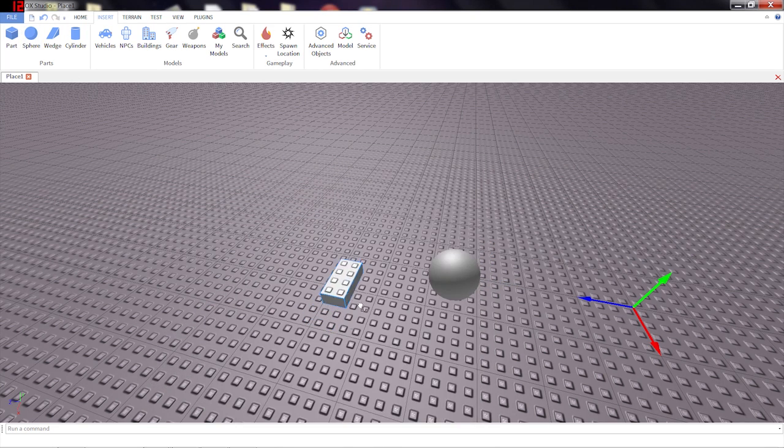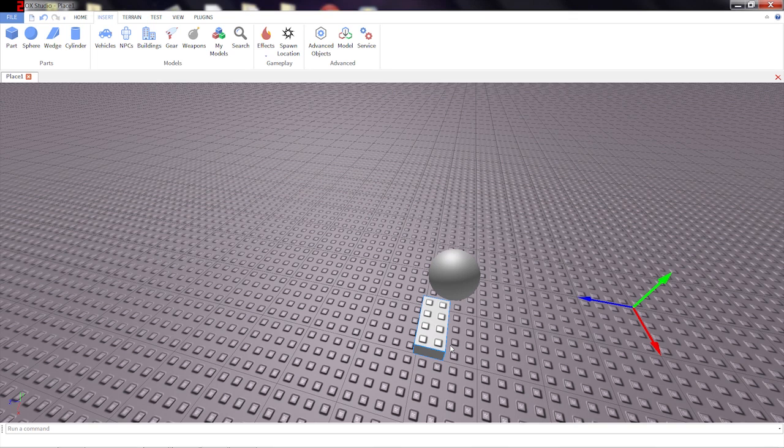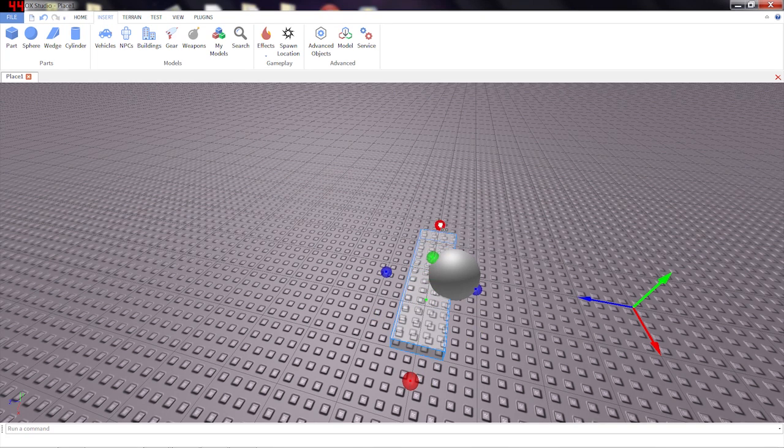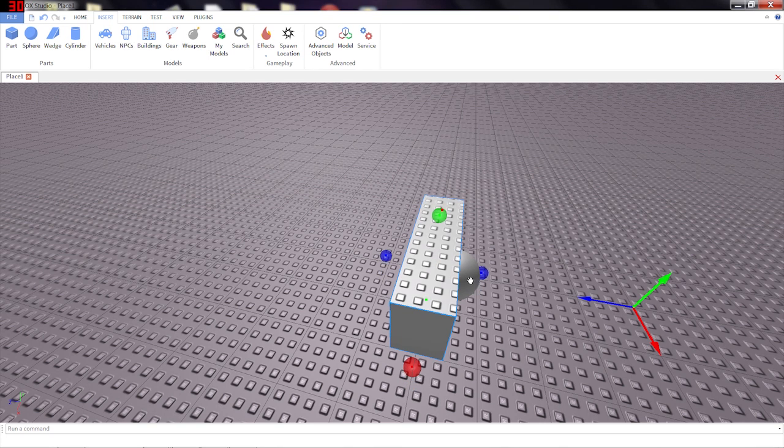I'll put a part right next to it. I'm going to use this part to cut the sphere in half. All I have to do is scale it so that it completely overlaps the part of the sphere I don't want anymore.